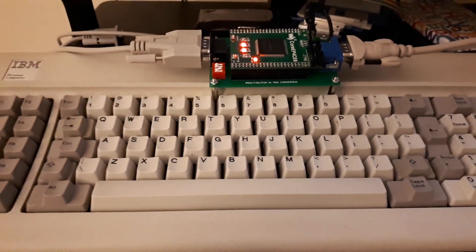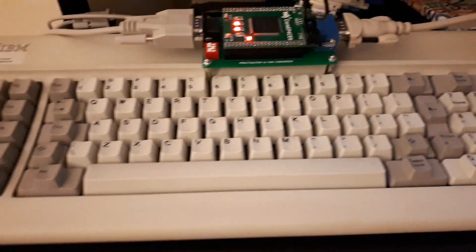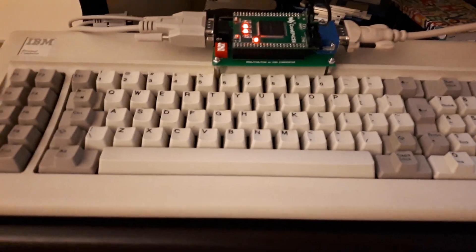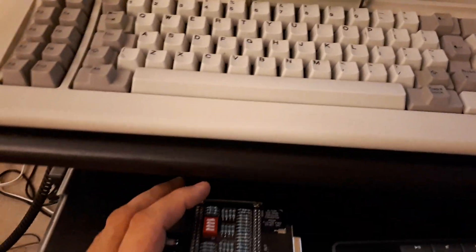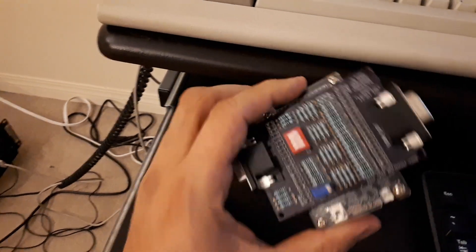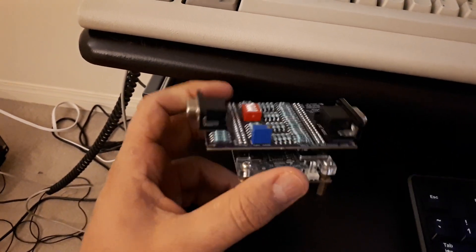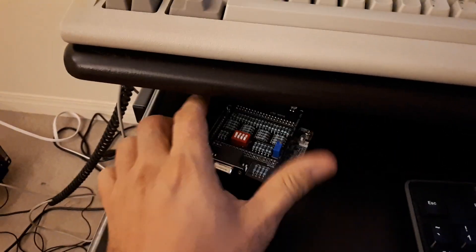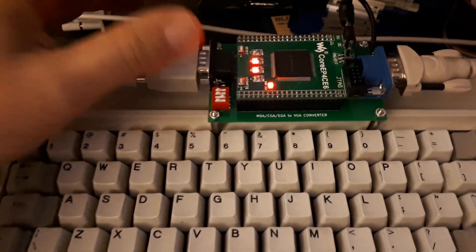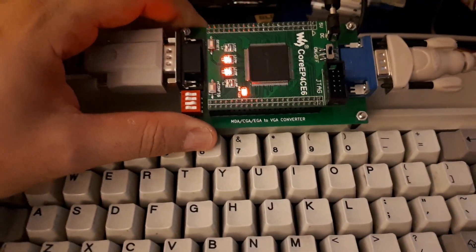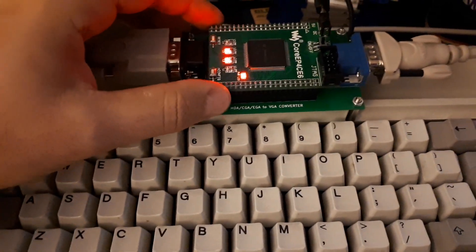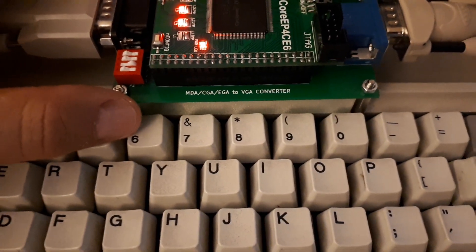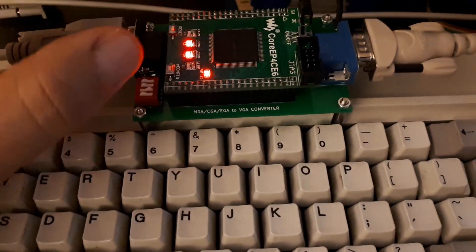Hello guys, I want to show you my latest project. I got this IBM 5150 and I didn't have any monitor to plug in. I developed in the past using the DE0 Nano RGB converter for the Color Computer 3, which is analog, so I decided to develop a similar thing for the IBM PC. This little converter, as you can see here, MDA CGA EGA converter.